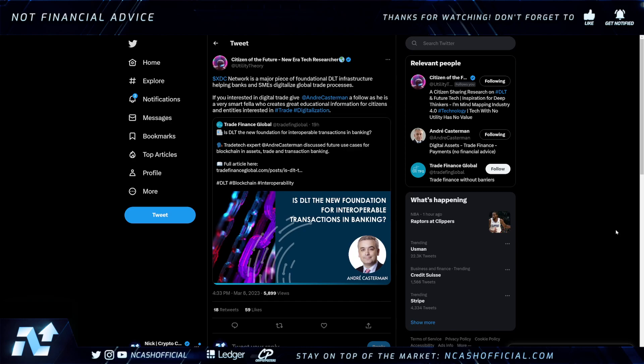Hey ladies and gentlemen, welcome back to the channel. As always, it is Nick here, back with daily crypto news and analysis. Today we're going to be talking about Zinfin Network, aka XDC. Let's just dive in.